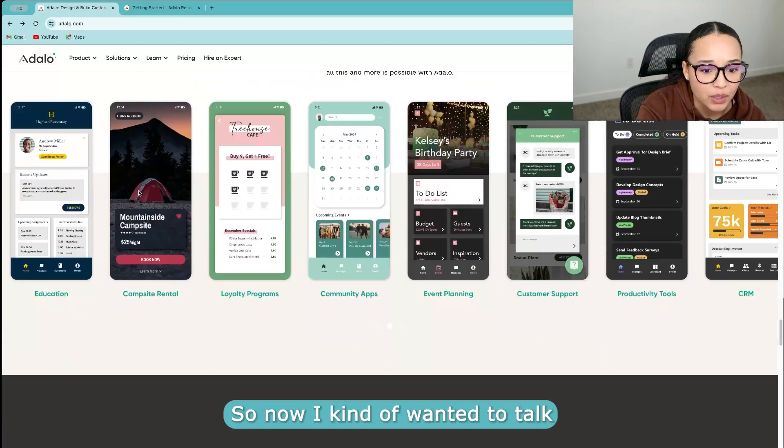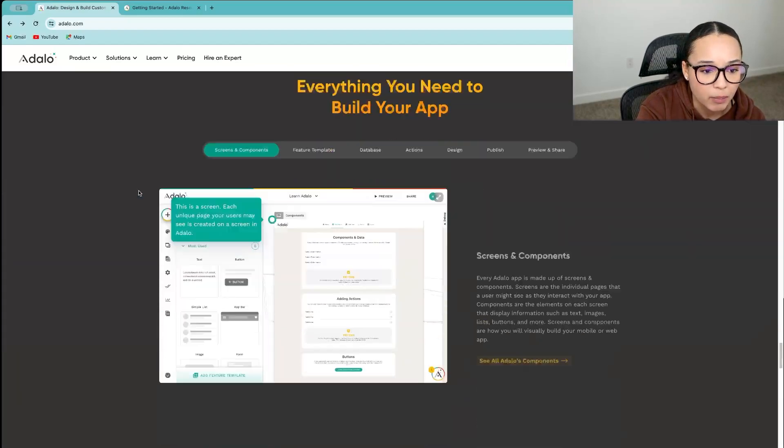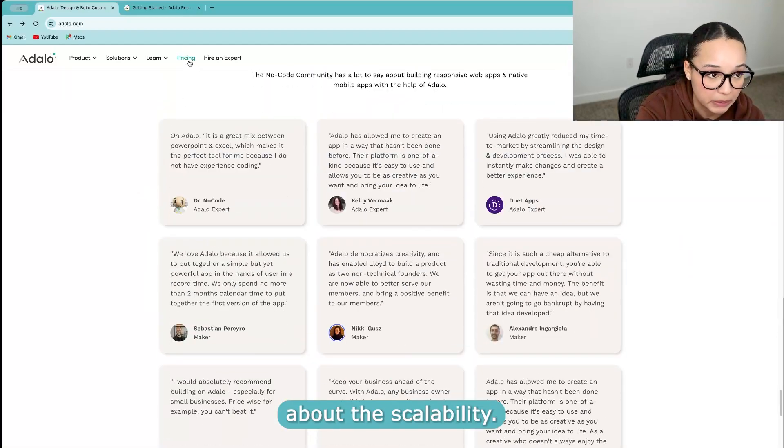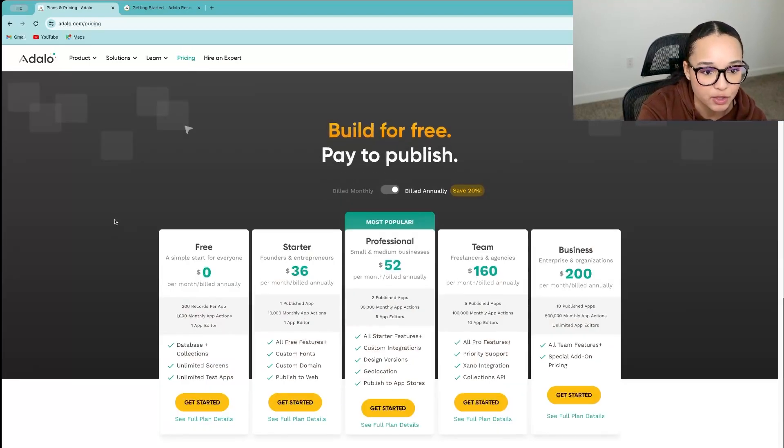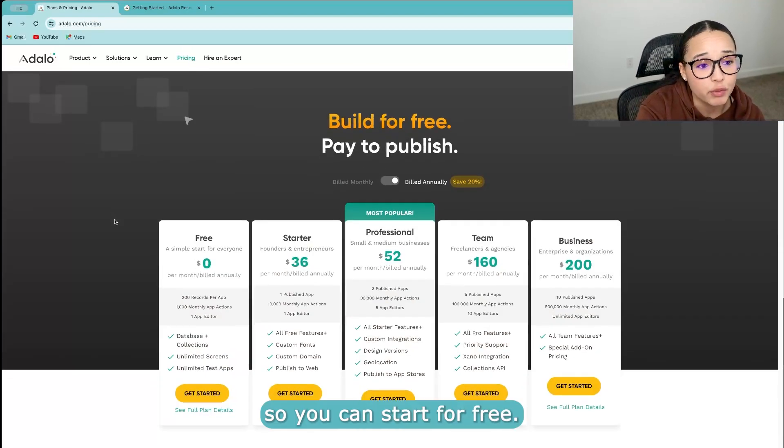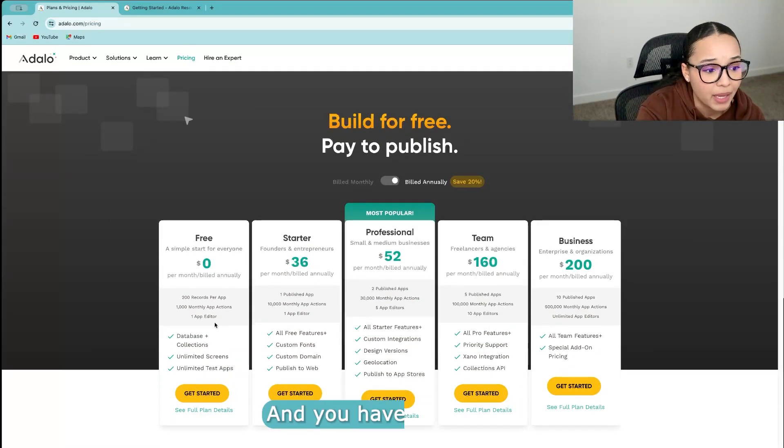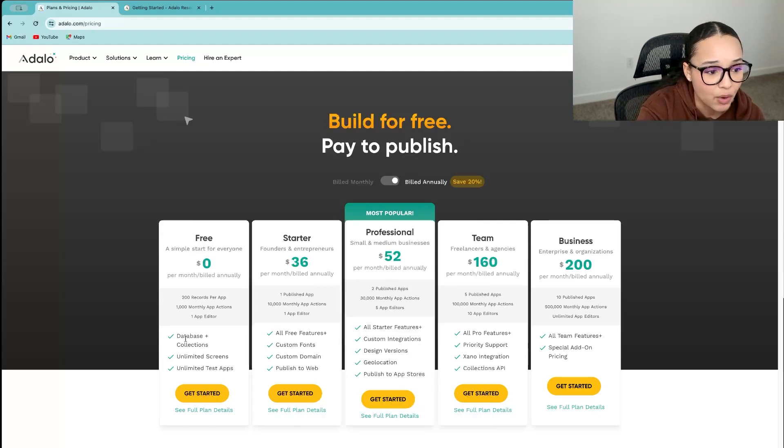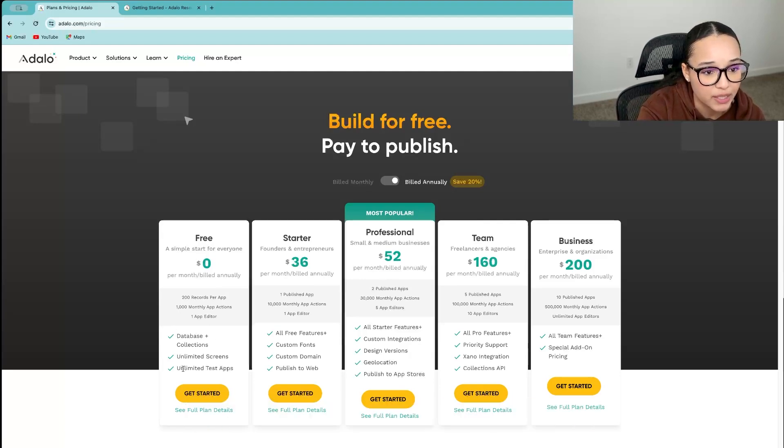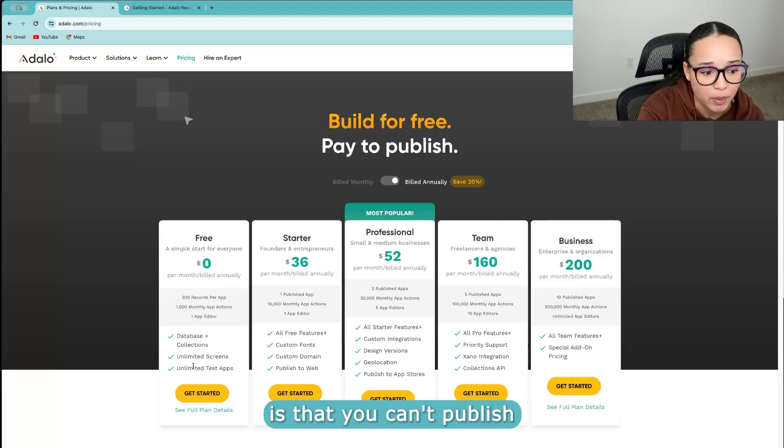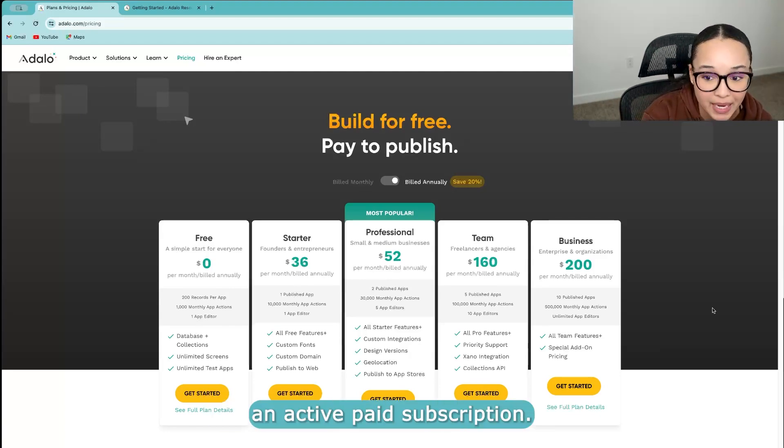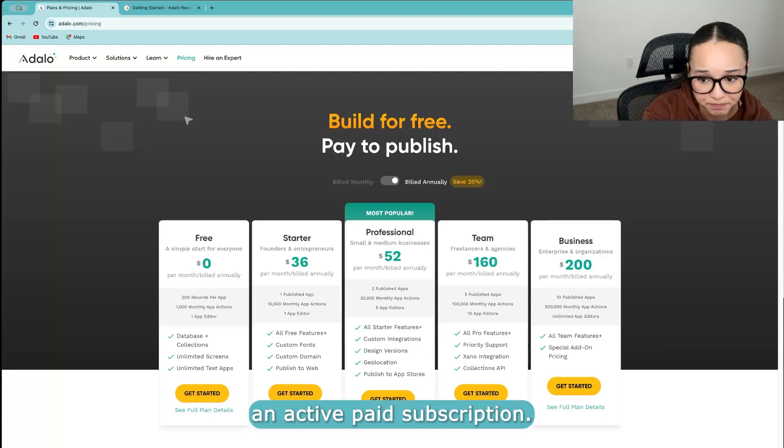So now I kind of wanted to talk about the scalability. Let's go over to pricing. So you can start for free and you can test it out. And I think that the only limitation here is that you can't publish unless you actually have an active paid subscription.